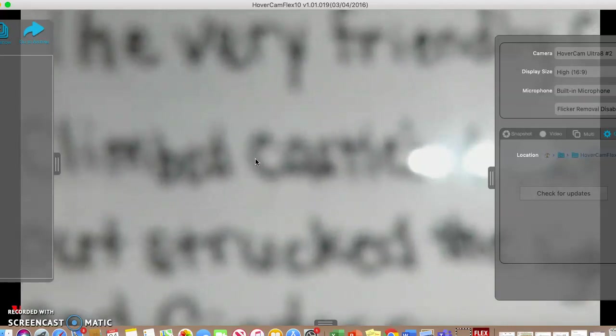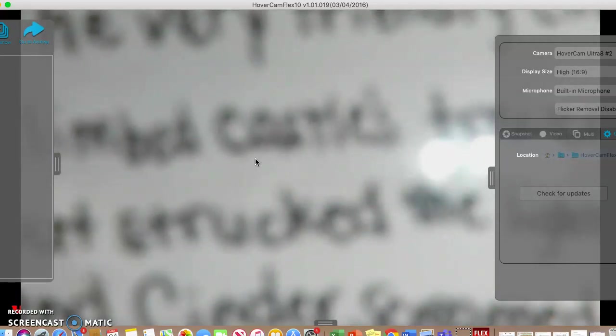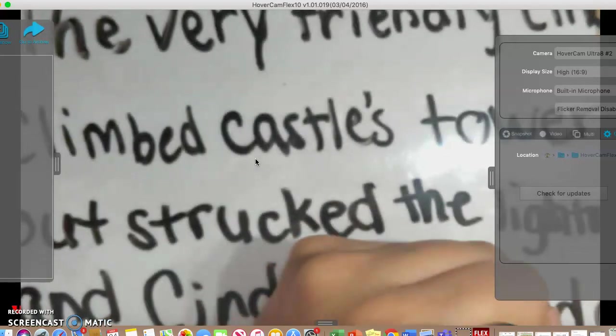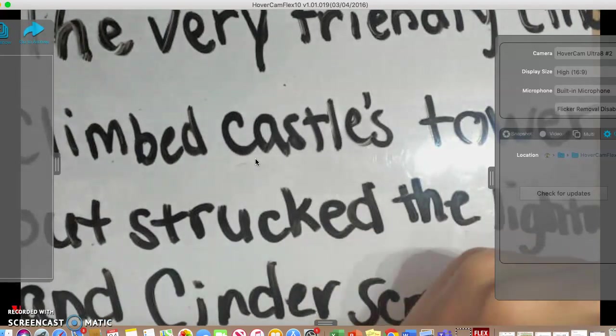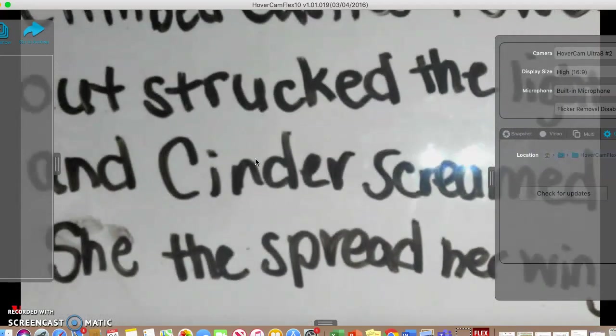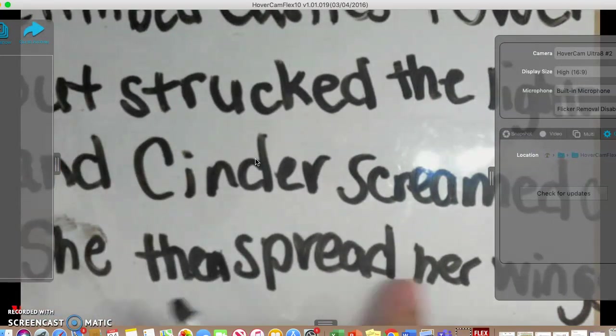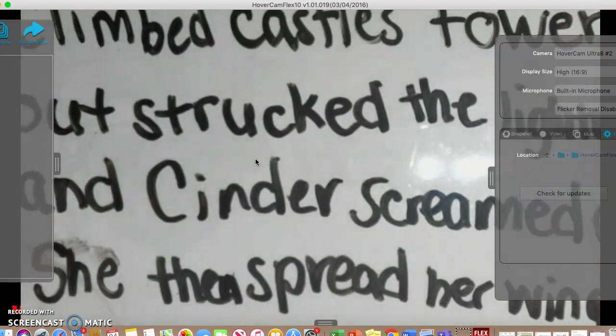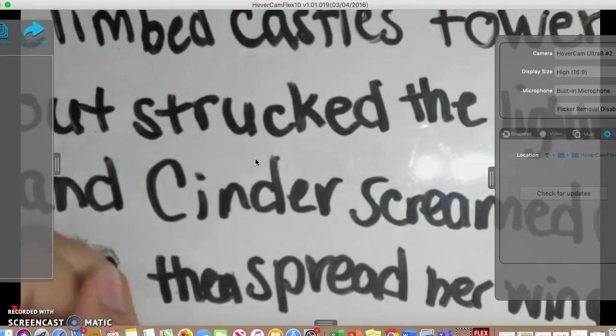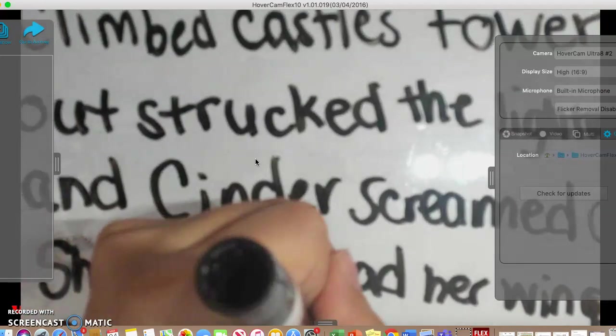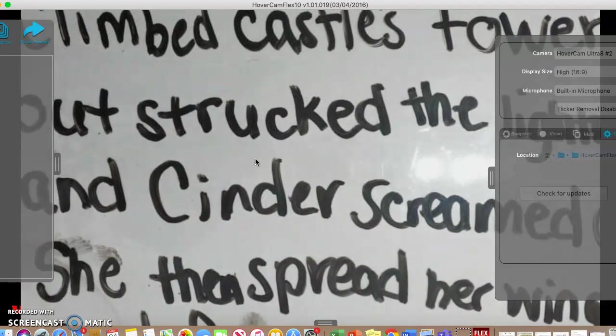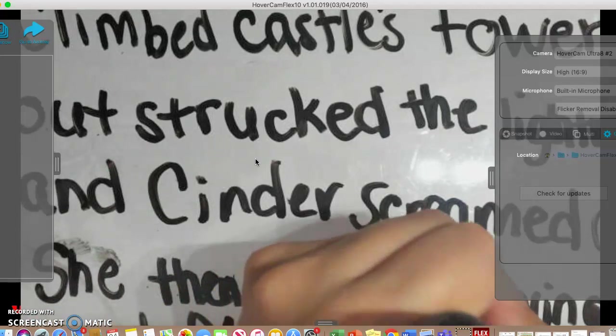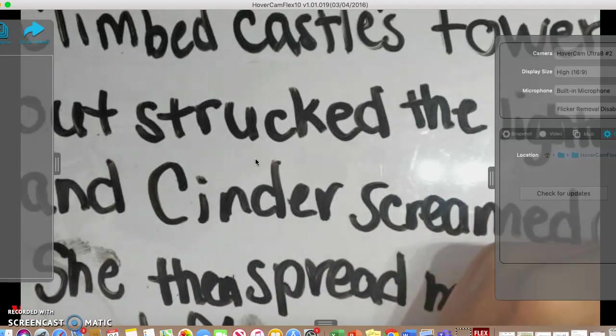She then spread her wings and flew up to the top. Oops, I misspelled it—good thing I'm checking. I'm having trouble with my spelling right now. Flew up to the top.